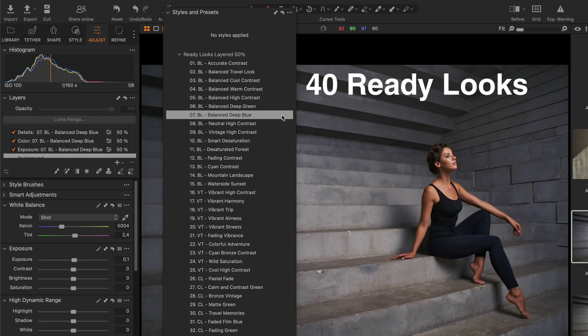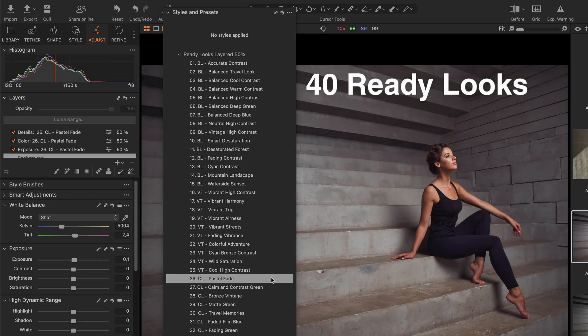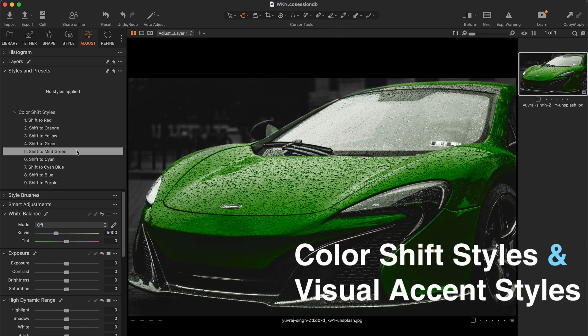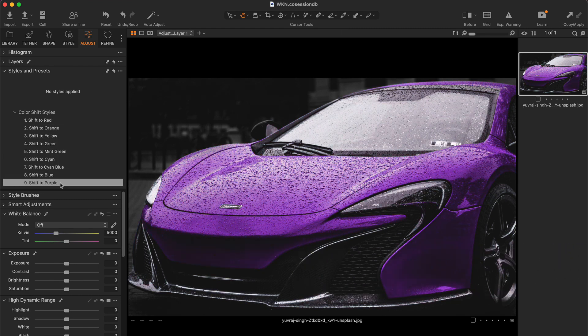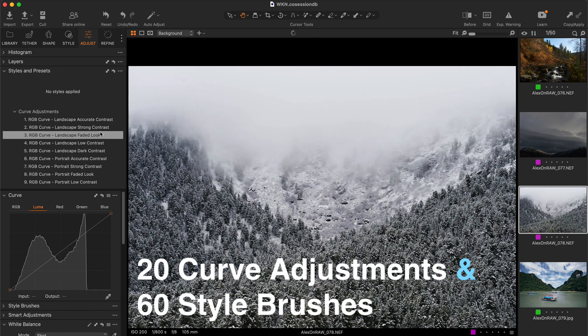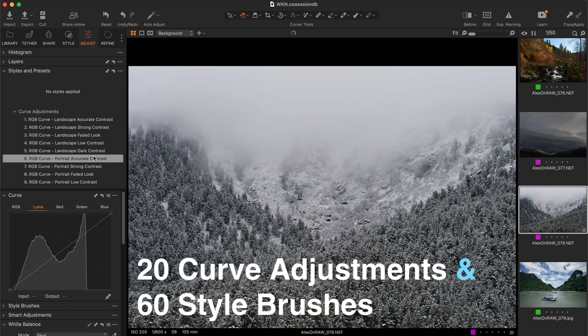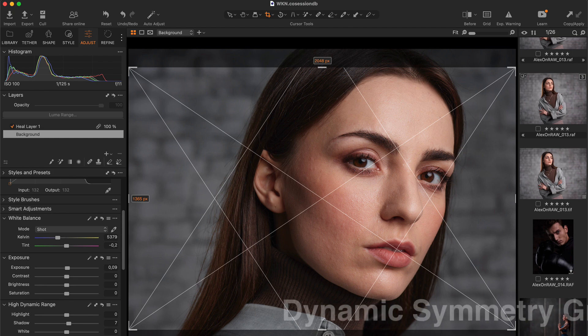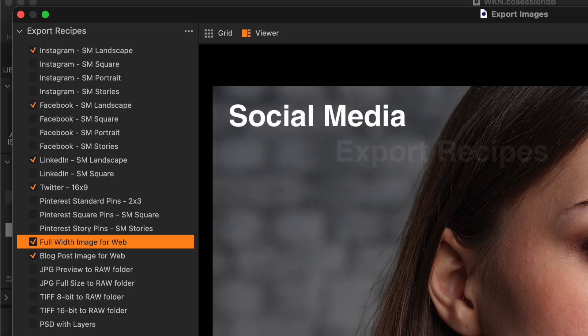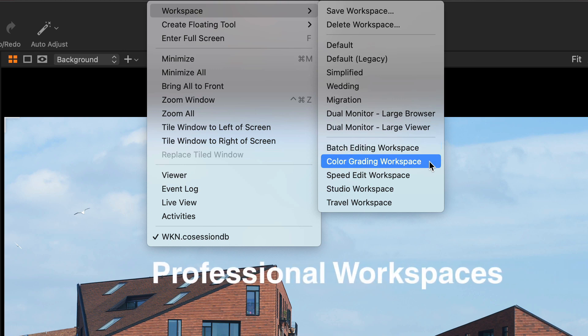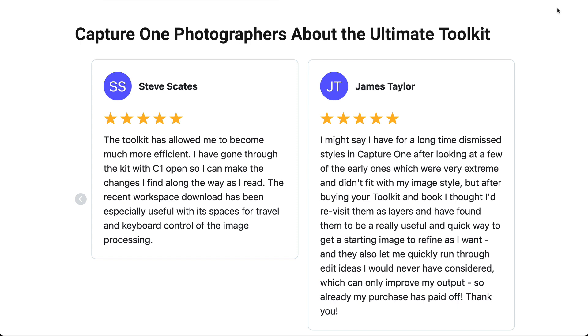The toolkit contains 40 ready looks to find the best adjustments for your images quickly, color shift styles and visual accent styles to have full control over your color, 20 curve adjustments and 60 style brushes to easily apply complex adjustments. Also, you will get unique dynamic symmetry grids, social media export recipes, professional workspaces, and more tools designed to make your Capture One workflow faster and easier than ever.